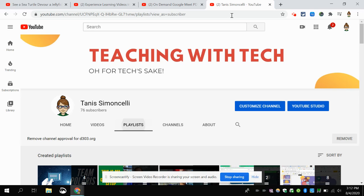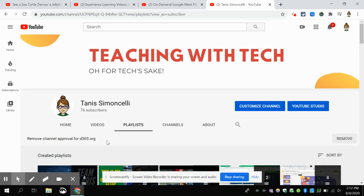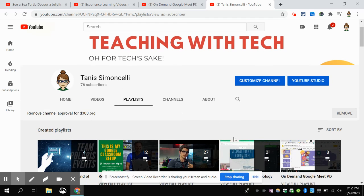Last but not least, always make sure that this is a channel that is approved for D303. Everyone needs to do this with their D303 account. Make sure that it's there and then you are all set to go. Please reach out to one of the instructional techs or your LRC director for more information. Best of luck YouTubing!